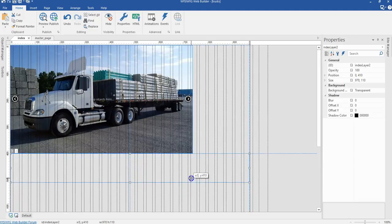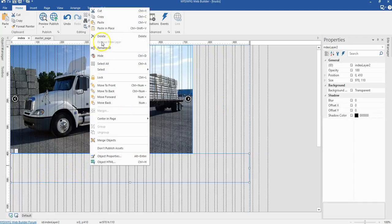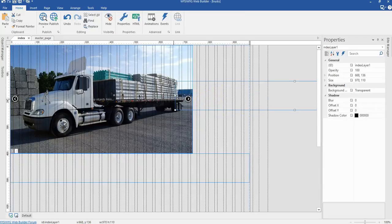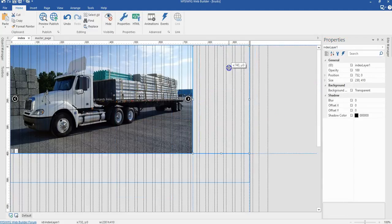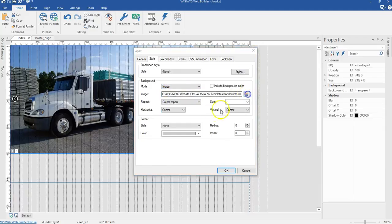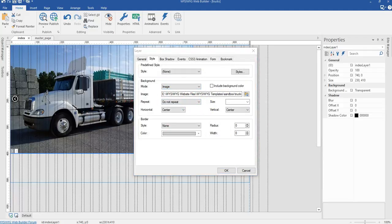Let's move this layer to the bottom edge of our carousel. We need to bring in a layer here. I'll copy and paste this layer, set the size to 230 by 41 pixels, and move it into position. I'll double click on it, set it to image, browse for the appropriate image, and set the properties: do not repeat, center, cover, center. I'll click okay.